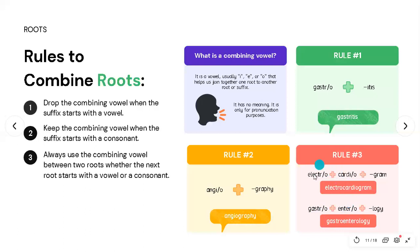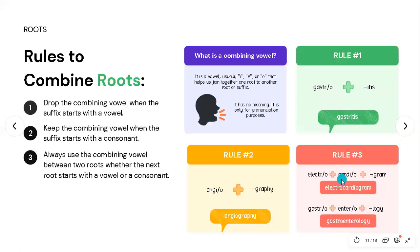Rule number three: always use the combining vowel between two roots, regardless of whether the next root starts with a vowel or a consonant. For example, 'gastro' + 'entero' + '-logy' gives 'gastroenterology,' and 'electro' + 'cardio' + '-gram' gives 'electrocardiogram.' In both cases the combining vowel is kept.